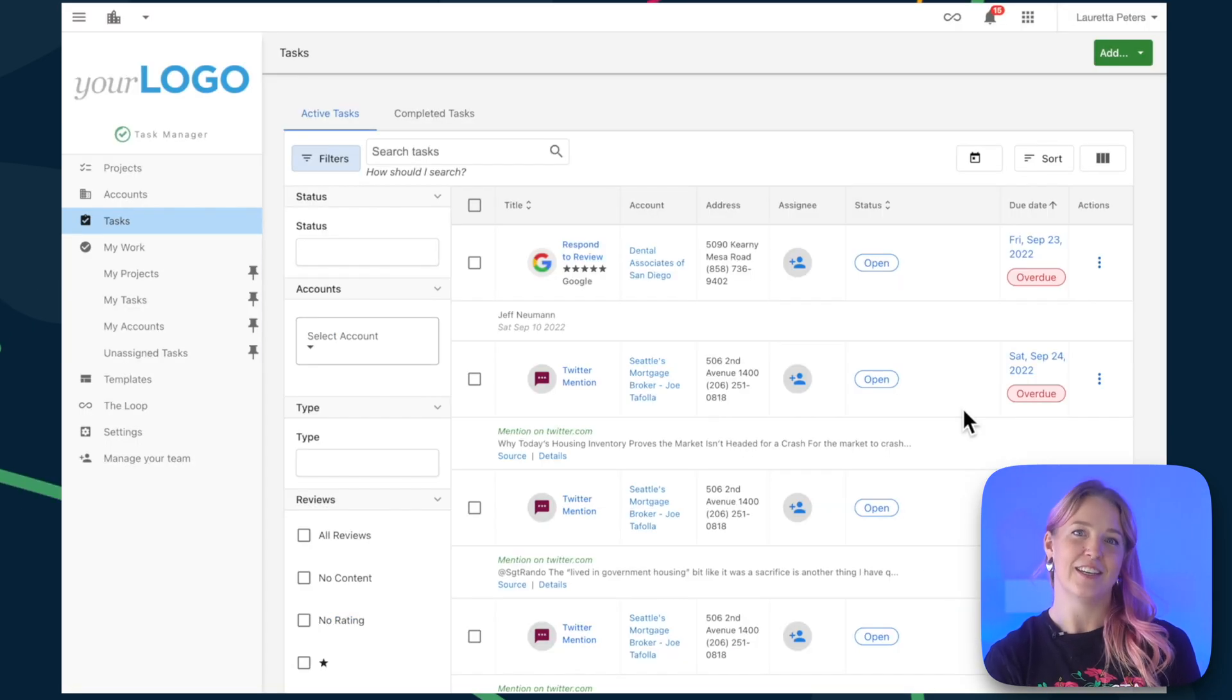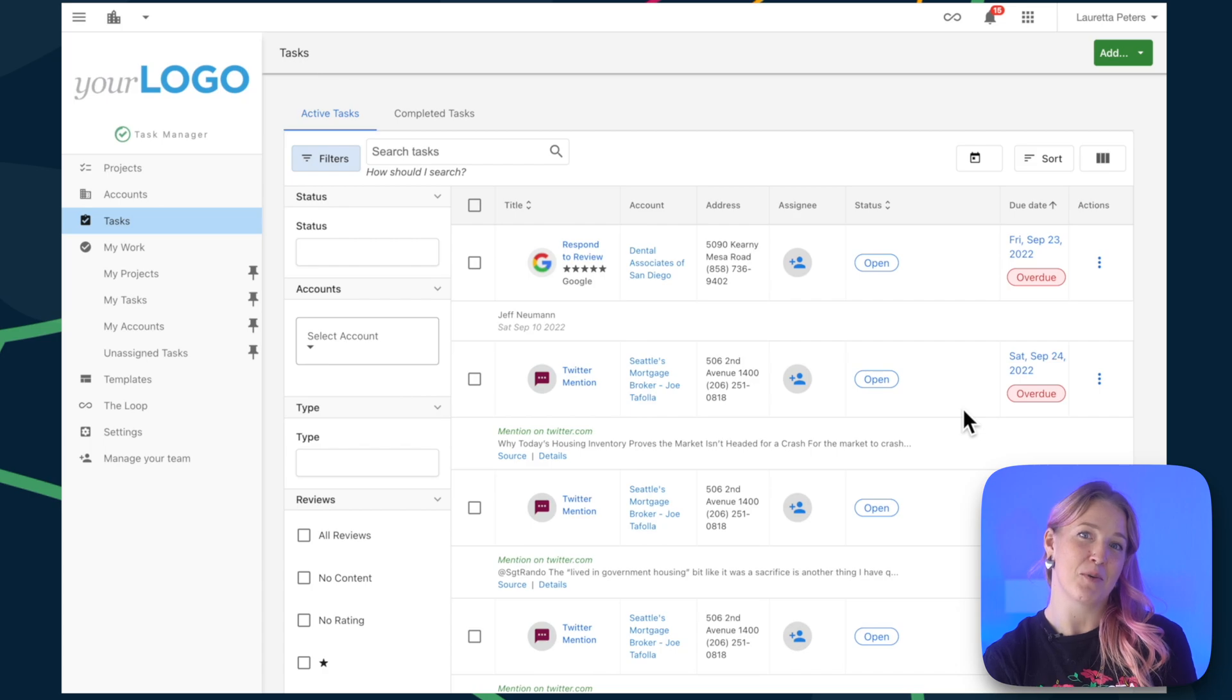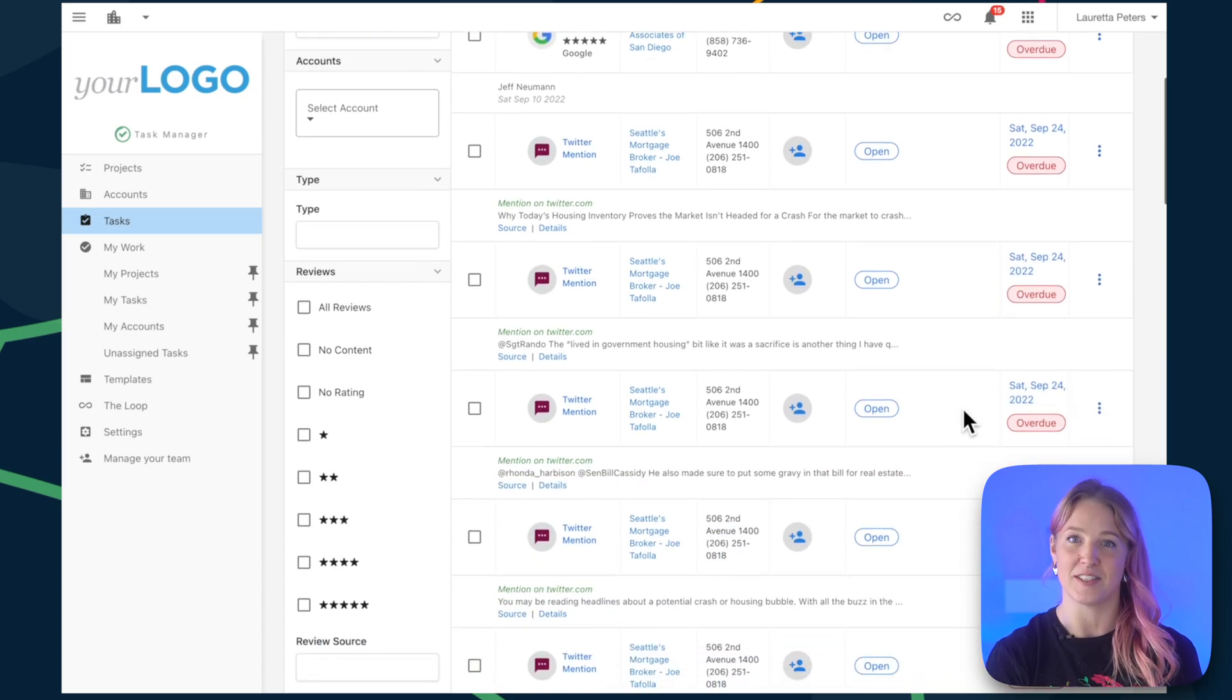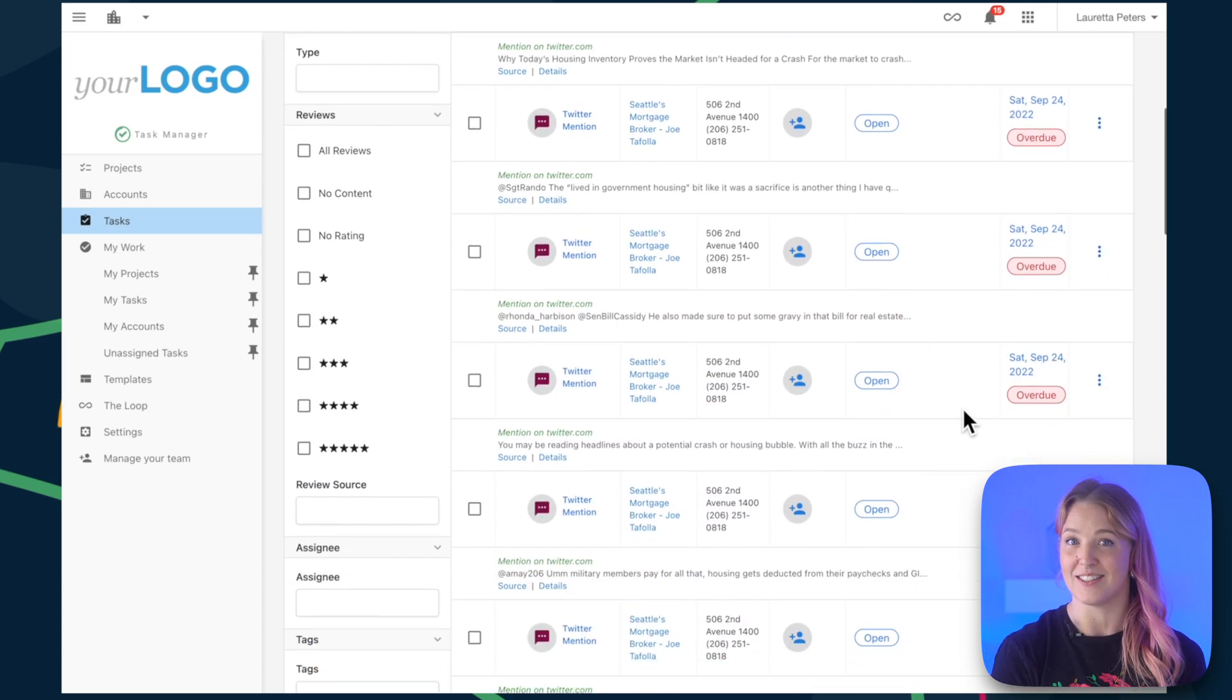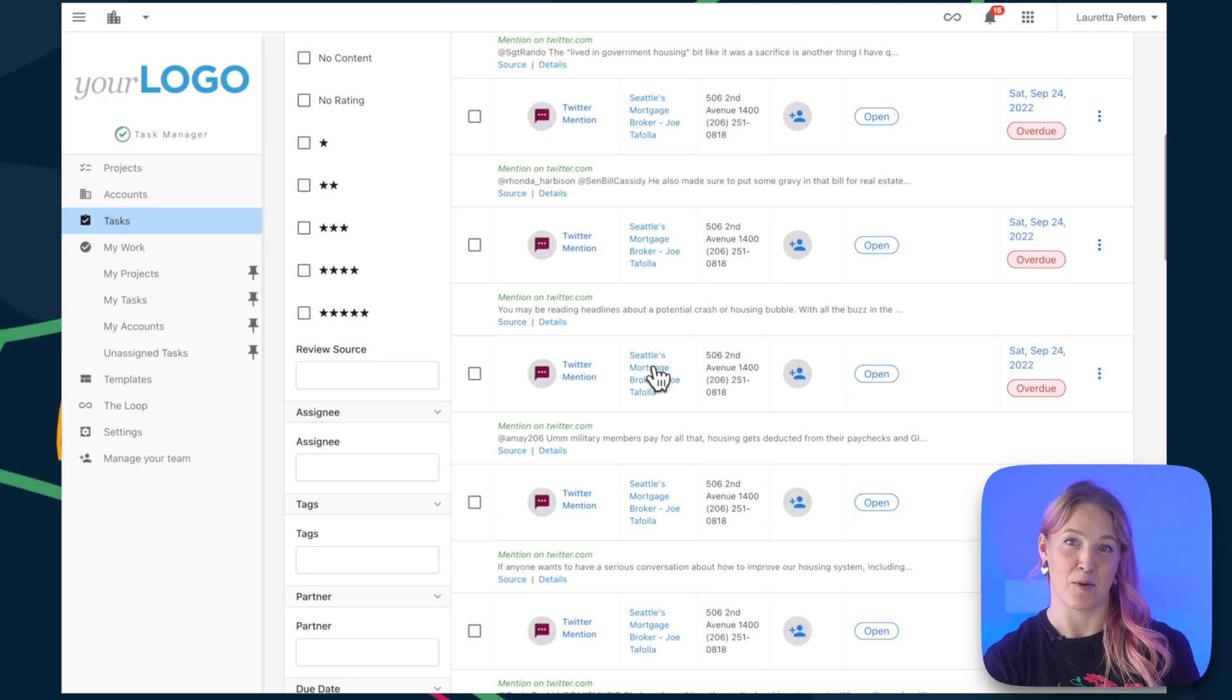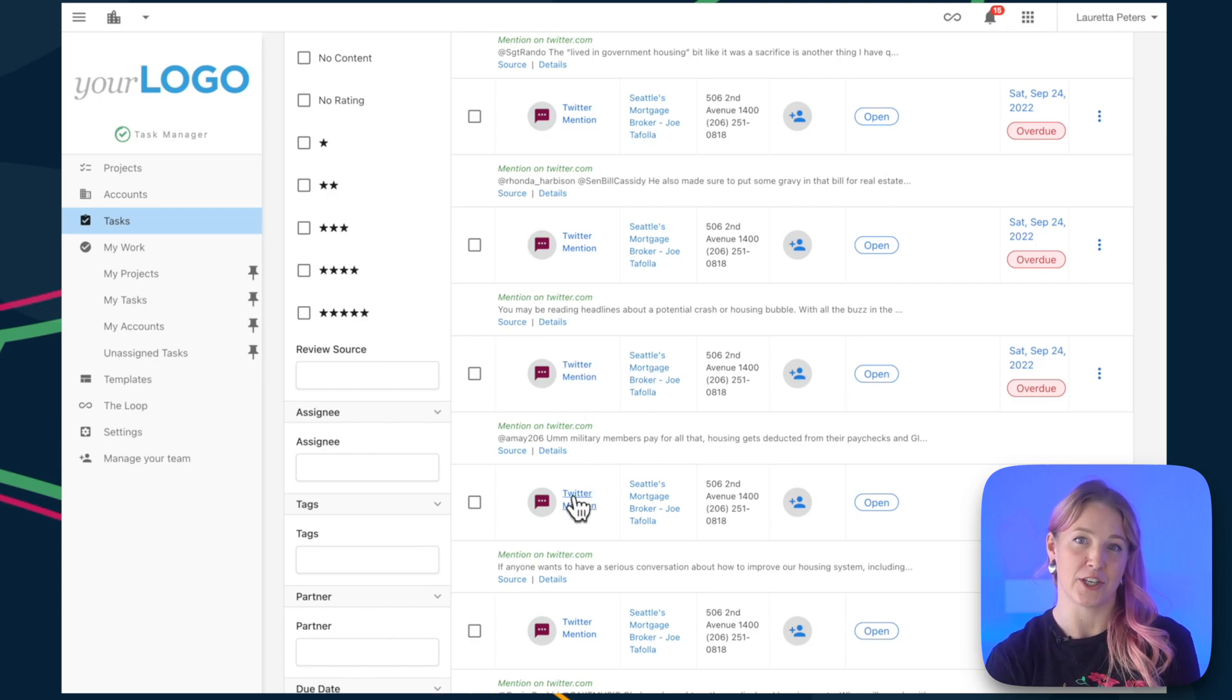Task Manager is for your team members who are providing fulfillment and services to your clients. It lets them easily collaborate and stay on top of important projects for your clients.